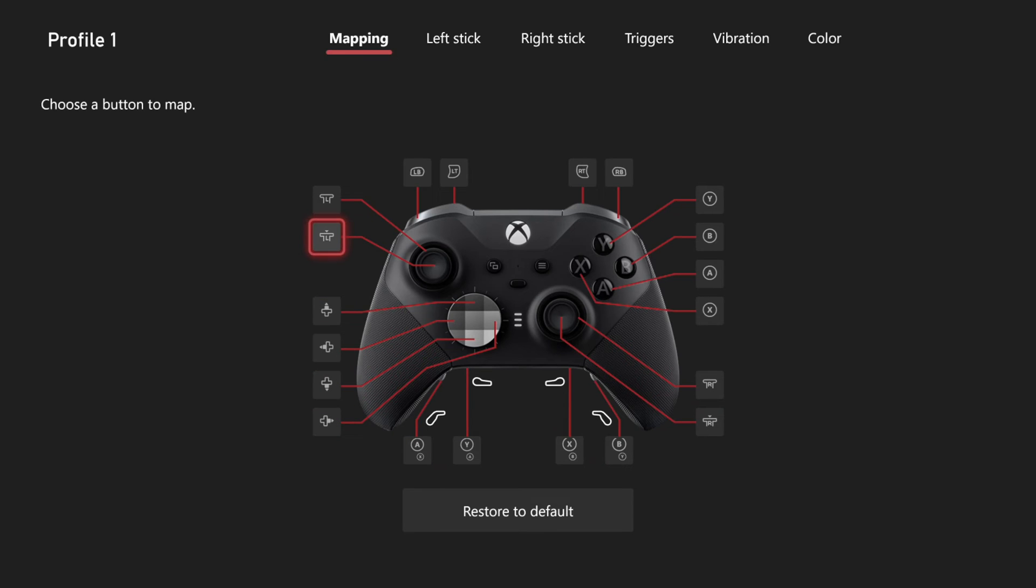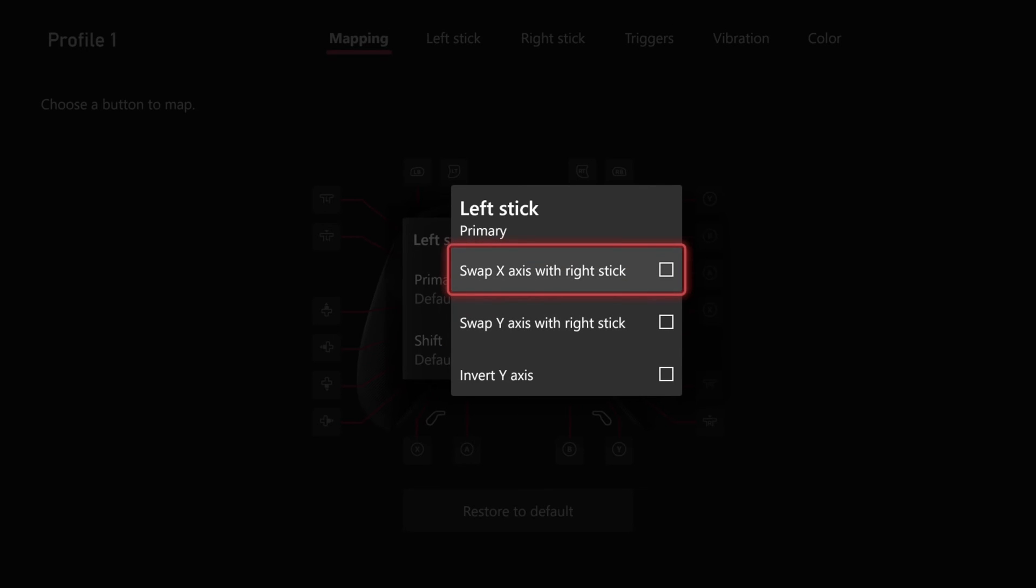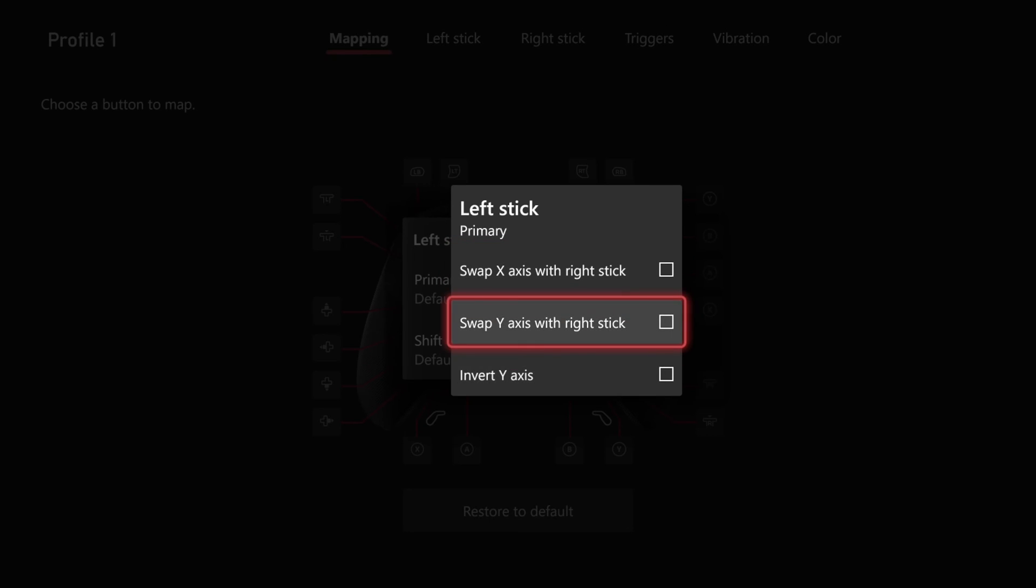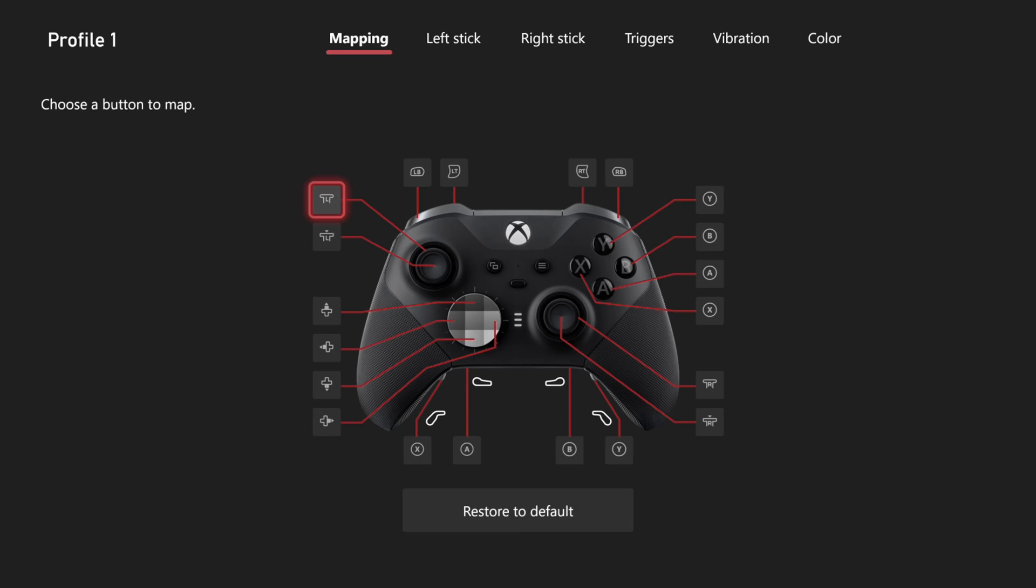And I have the options right here to flip the X and the Y-axis as well, or invert it. But hopefully this video did indeed help you out. Leave it a big thumbs up.